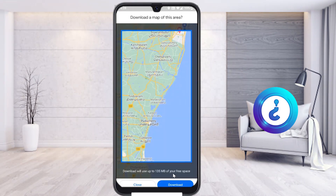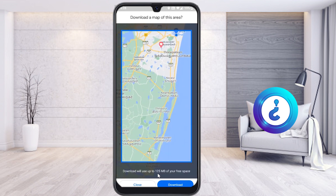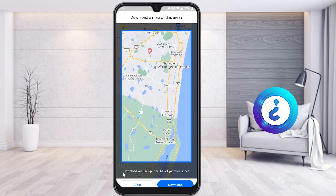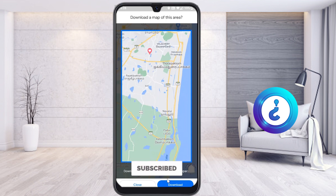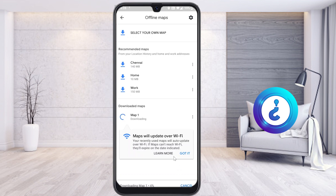You can zoom out to get whatever area you want to access offline. Zoom it out and wherever you want, it will be set to download — for example, using around 85 MB. I am using a Wi-Fi connection to download the offline map, so that without internet, if I go to a forest area and don't get a network, I can still use this map. Once I click download, it will automatically start downloading.